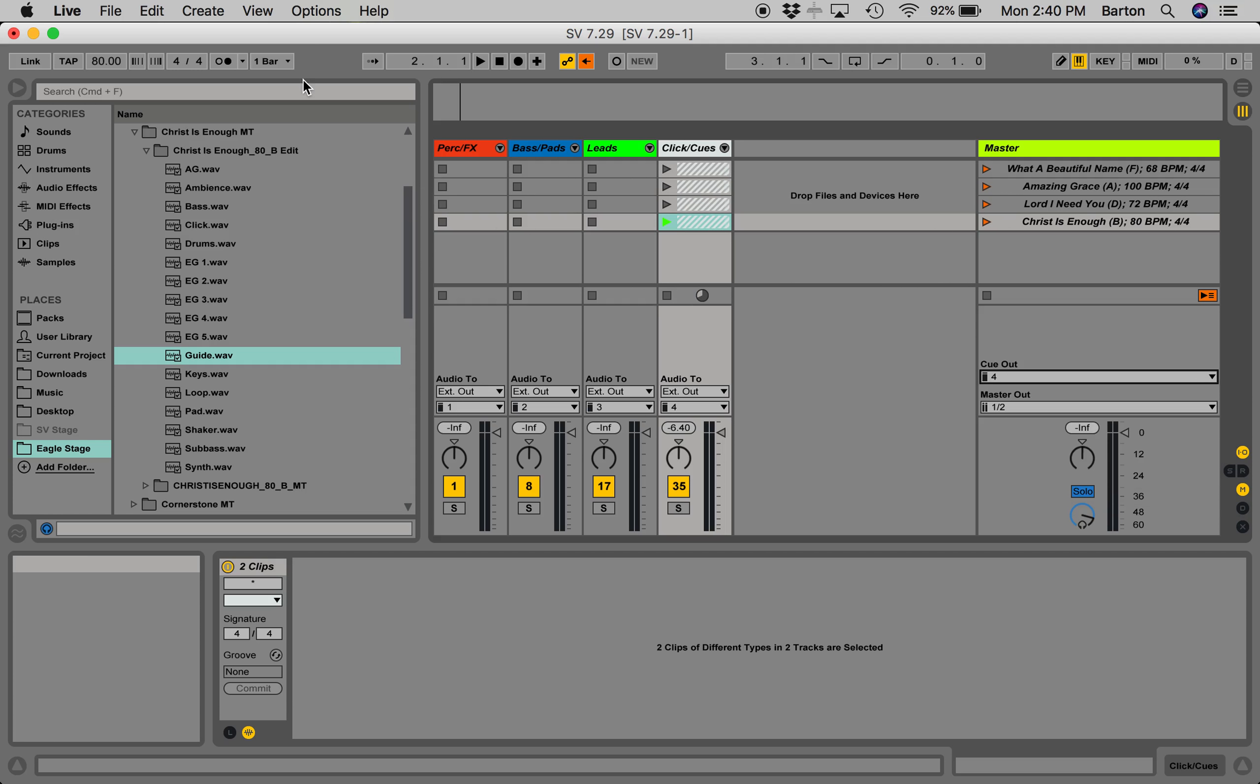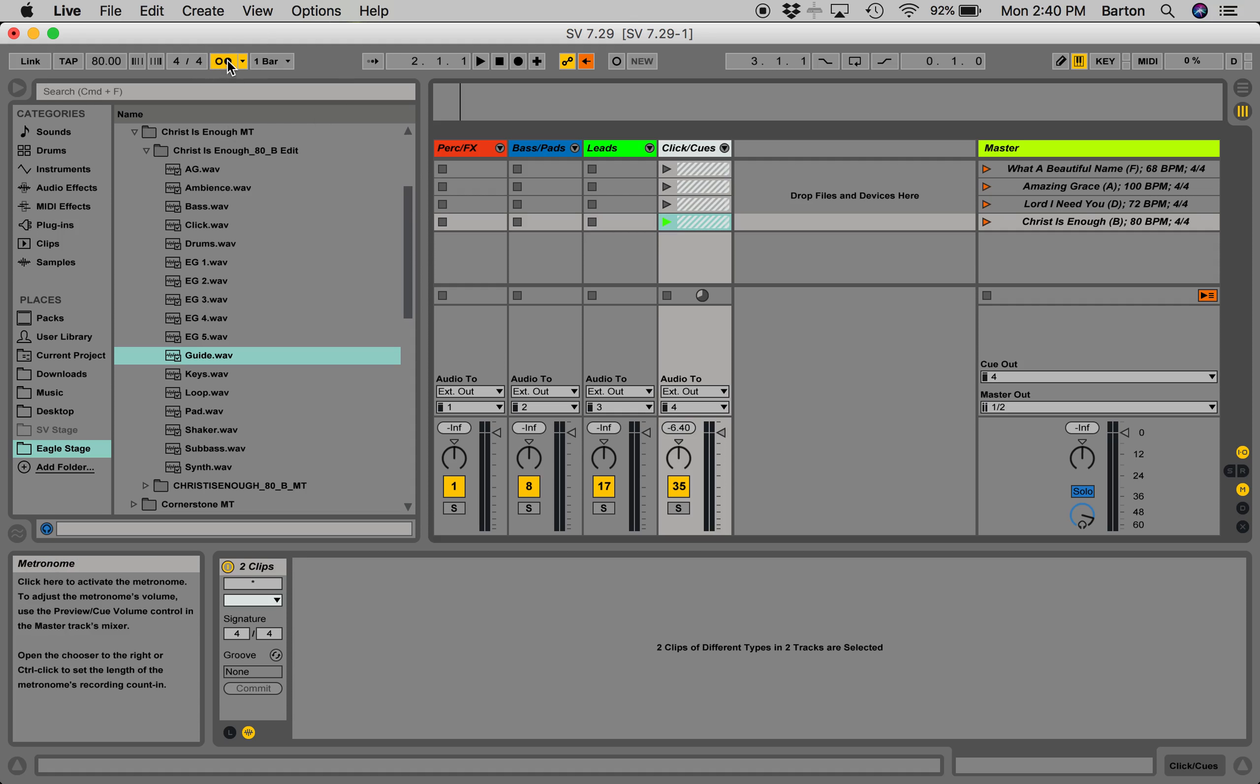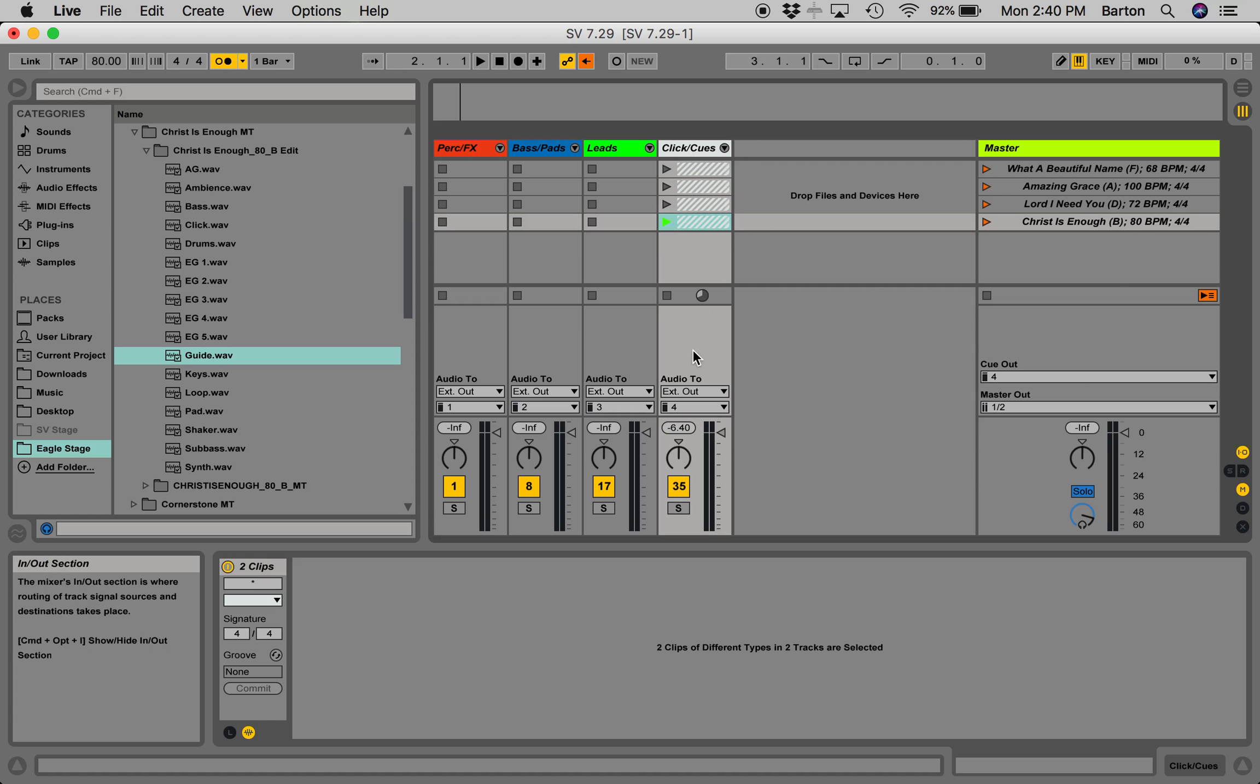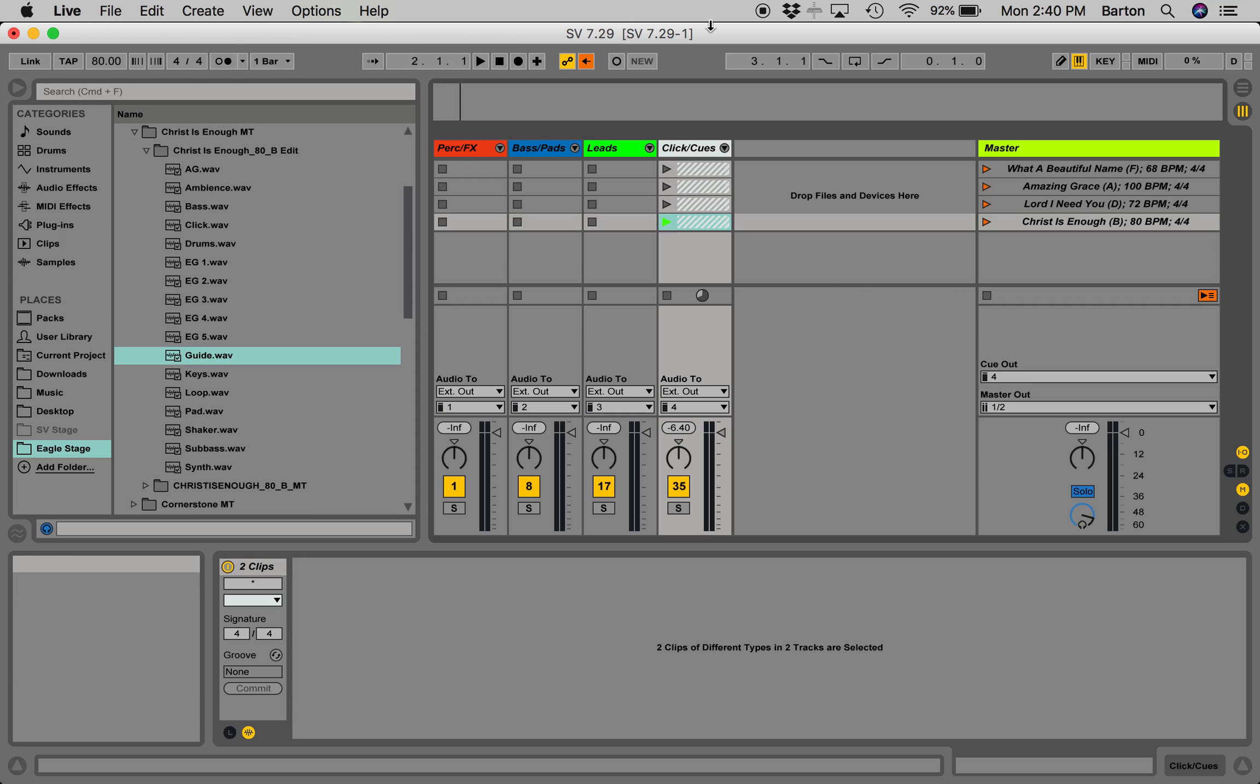If for some reason you wanted to use the internal metronome of Ableton, you could. And now it'll just tell it to go out your Click Cues bus.